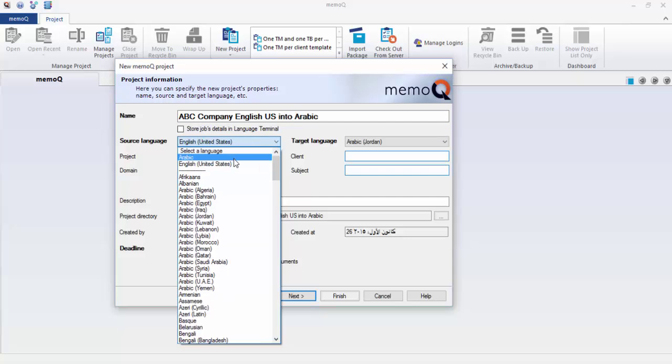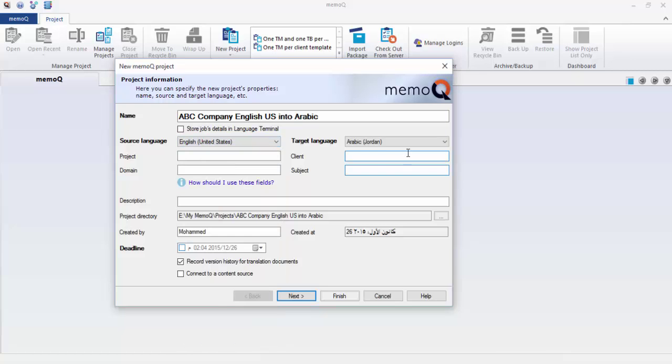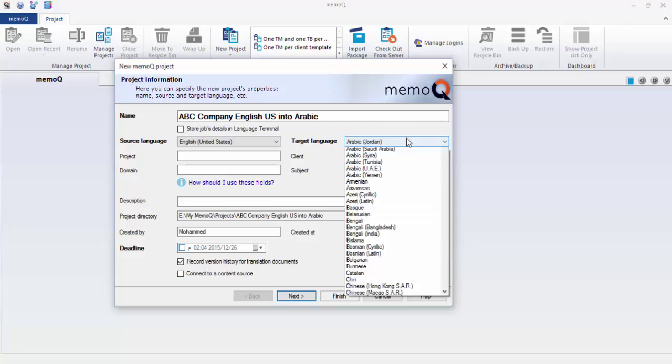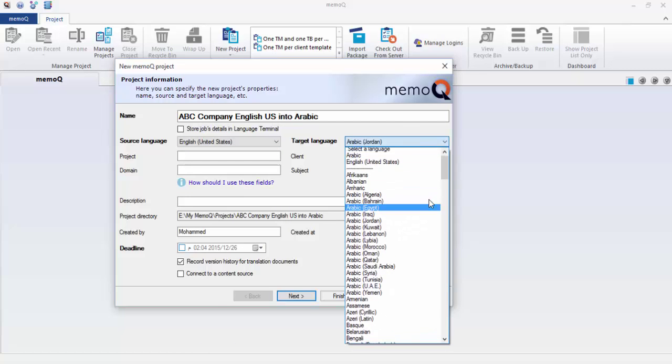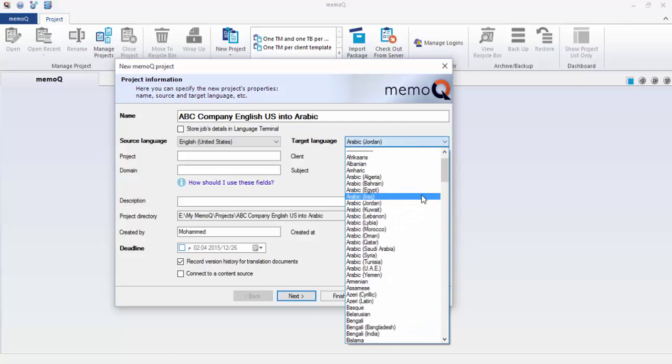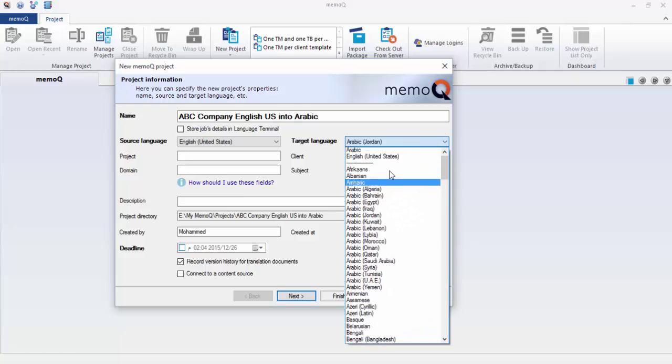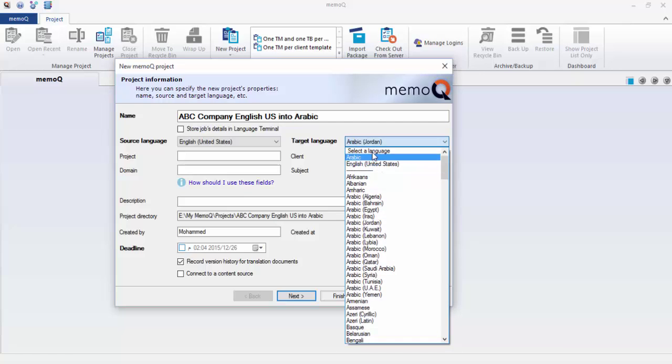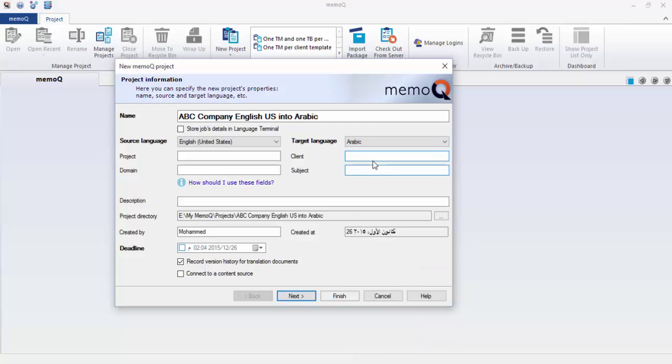In the target language, we want it for the purpose of this training to be just Arabic without any locale. That's all. For the time being you can press next or finish. For our exercise I would like to ask you now to put finish. Please finish only. Finish.